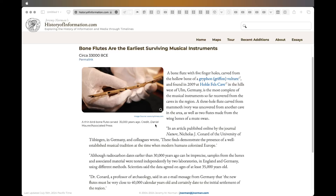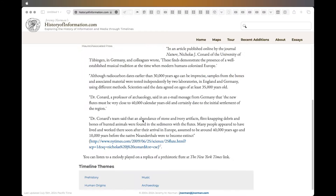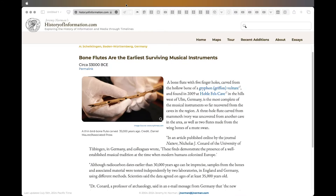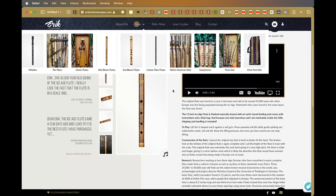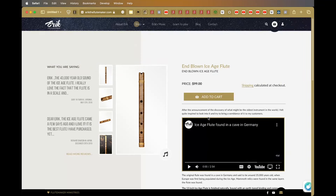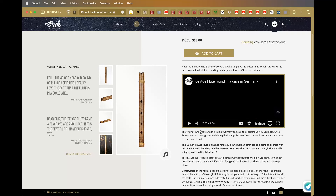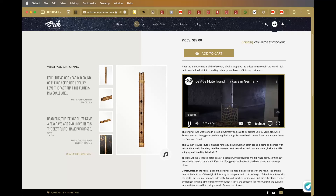We know it's carbon dated to at least older than 35,000 years. They reckon about 43,000 years. We can see it — it's clearly a flute. You could pick it up and play it. What I'm going to do now is play a video of this man here — we'll just play it and hear it.